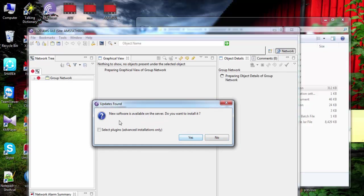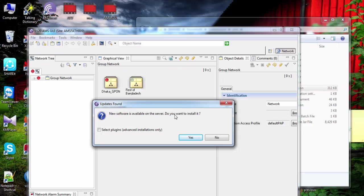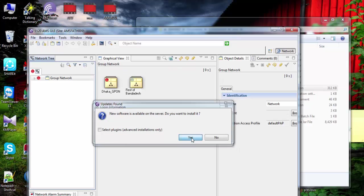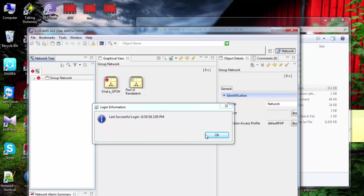No software is available on the server. Do you want to install it? Yes. OK.